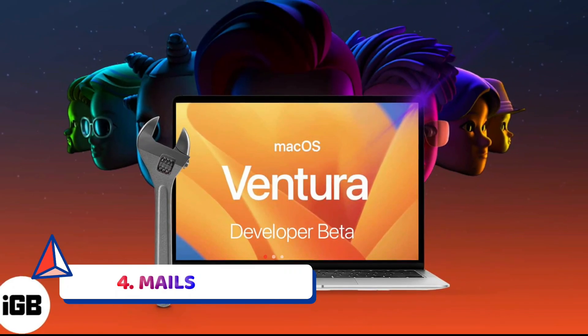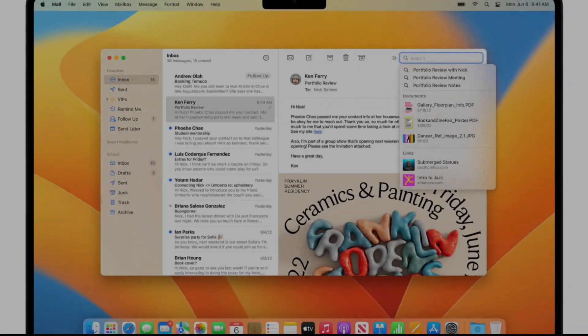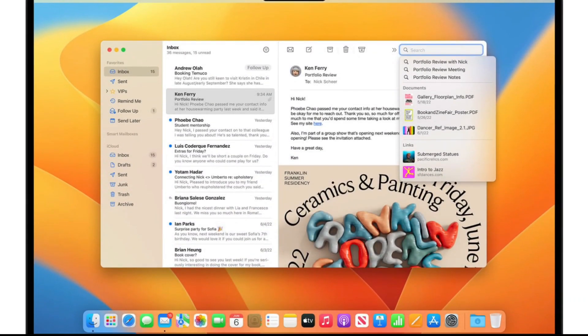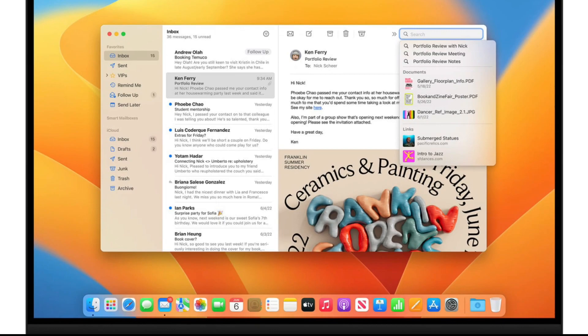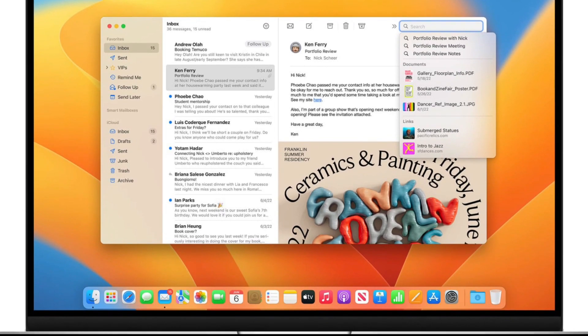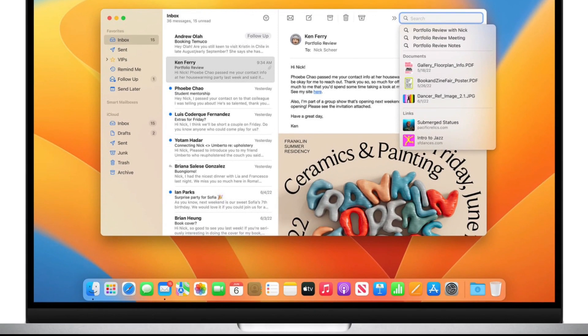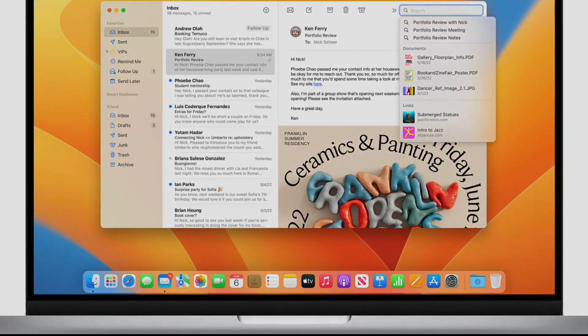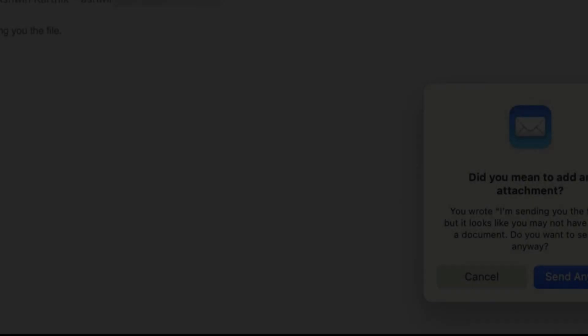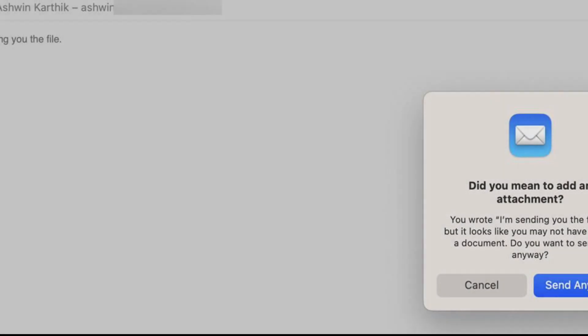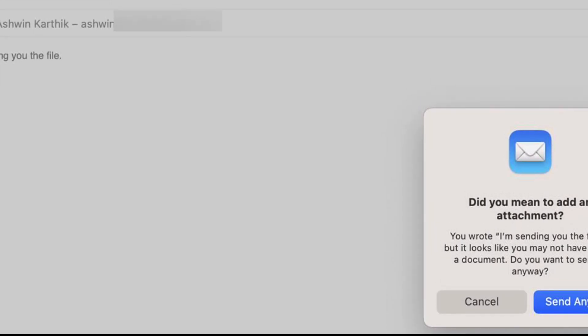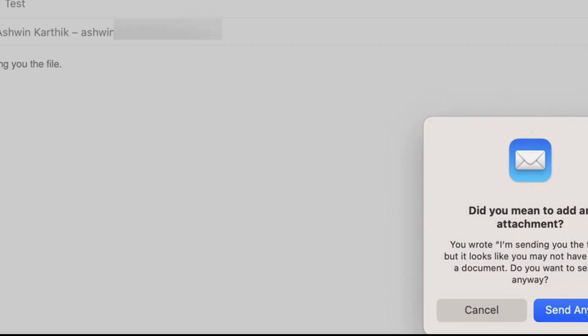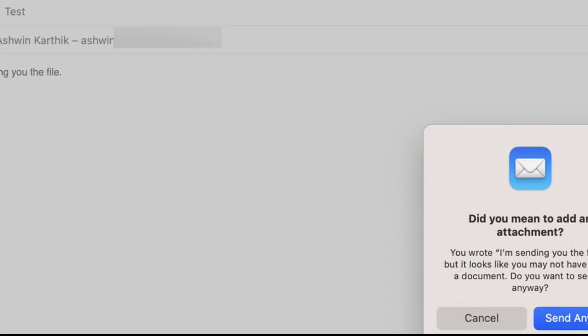Mail. Mail now builds in features that used to be available only in third-party apps. For example, you can recall a message during the first 10 seconds after you send it. You can mark messages with reminder notices that will make the message reappear in your inbox at the time you choose. You can schedule a message to send at a later time.